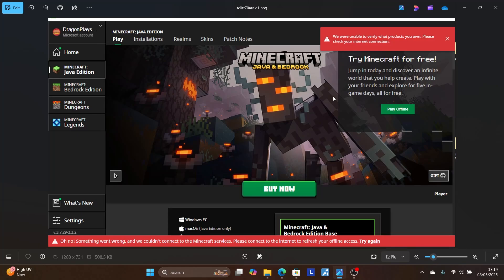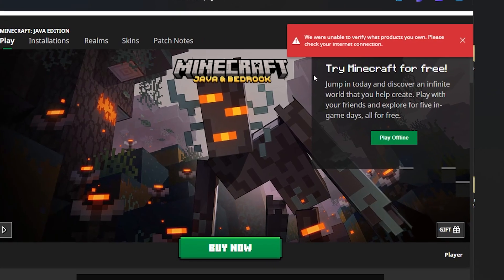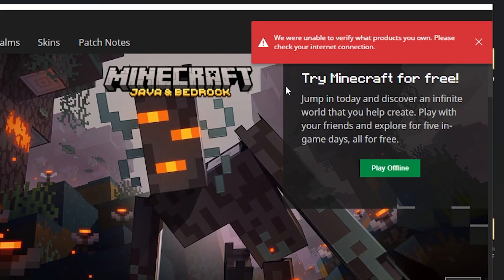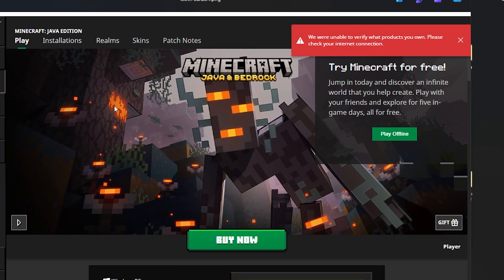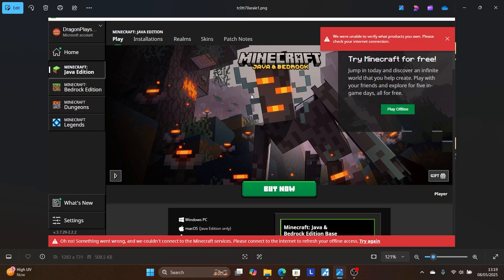If you get this error message from Minecraft which says 'We are unable to verify what products you own, please check your internet connection,' then in this tutorial I will guide you on how to resolve this issue. In most cases you will find that you have a good internet connection but you will still face this error message. So follow these instructions very carefully.